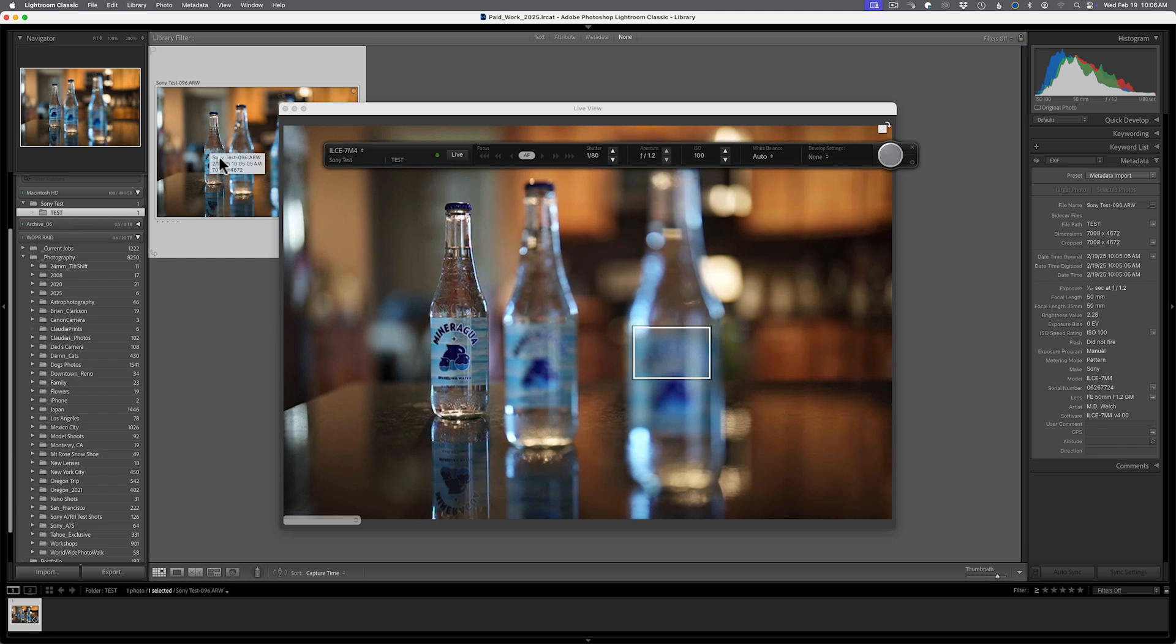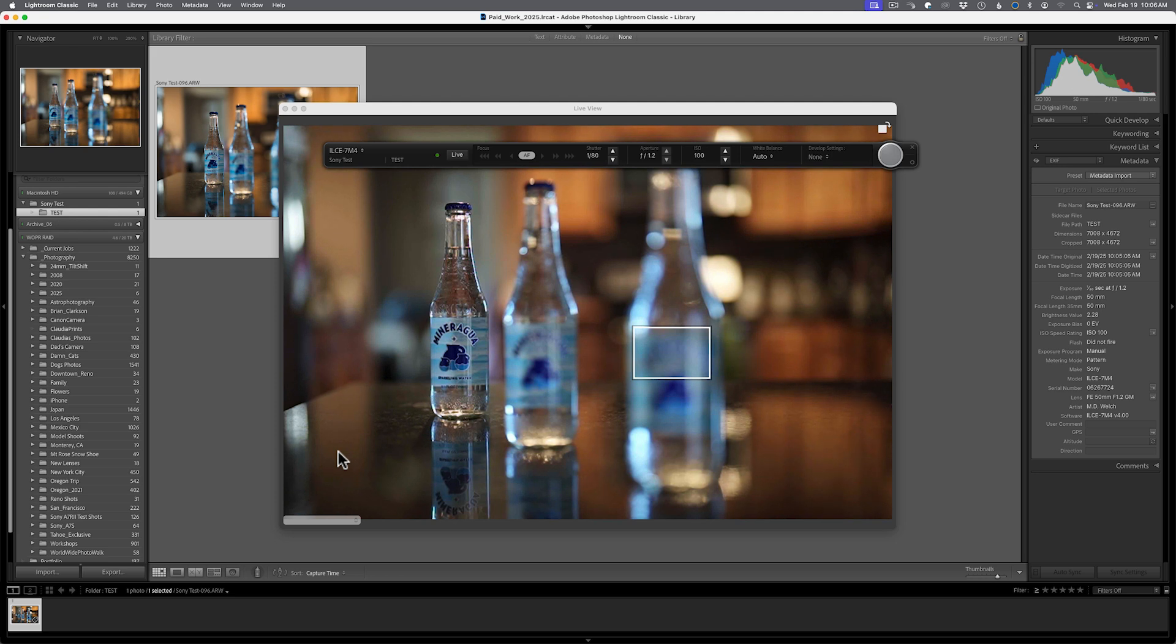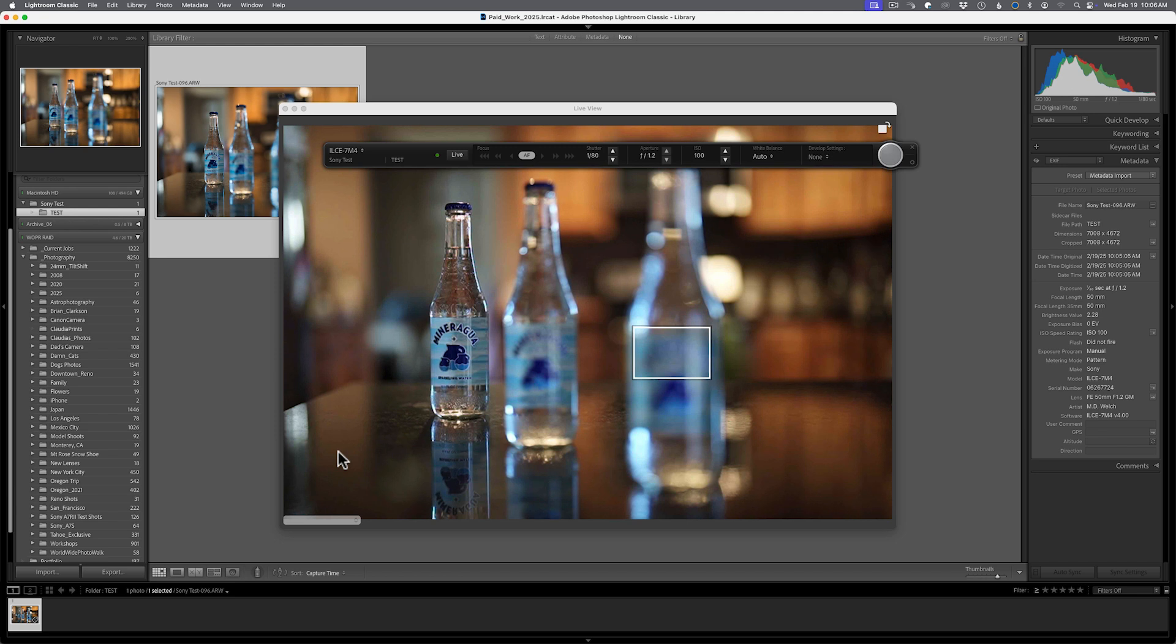The list of cameras that are available for this feature is limited and I will include a link to Adobe's page on that. So if you have a camera that's maybe five or six years old, you're probably not going to be able to do this. But if you have a newer camera, in theory,